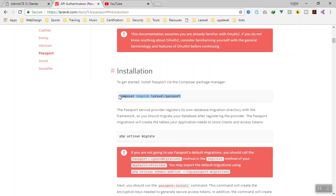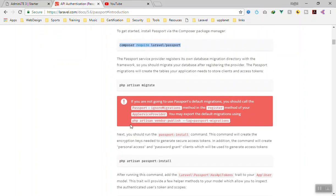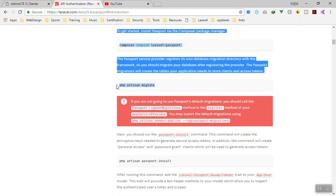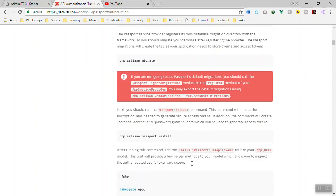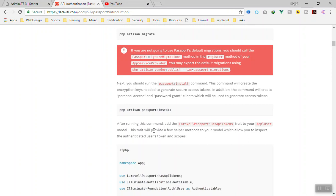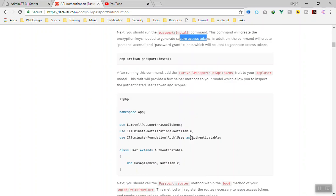If you want to use Laravel Passport, just install it with Composer. Then all you need to do is run this command to generate all the migration files, then run the migration, then install it. It will install Laravel Passport and generate the access key or access token key for you.